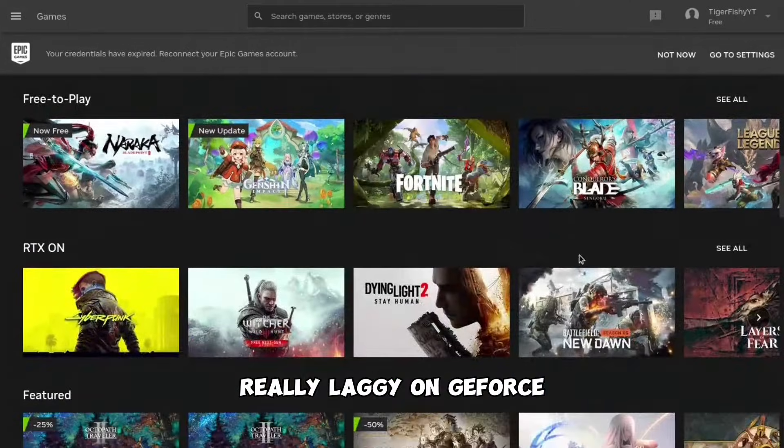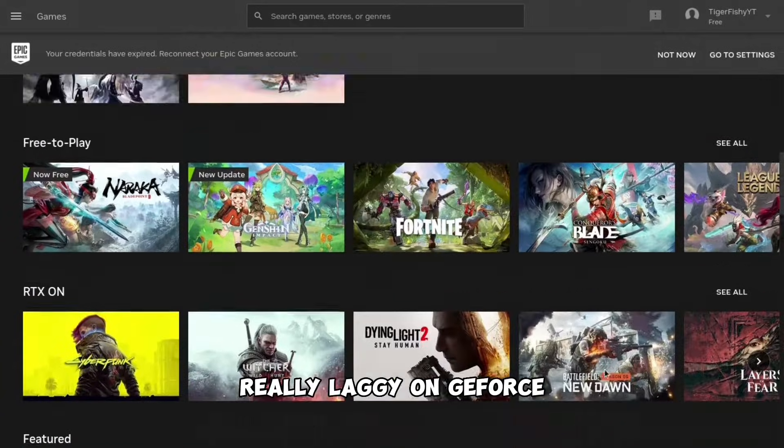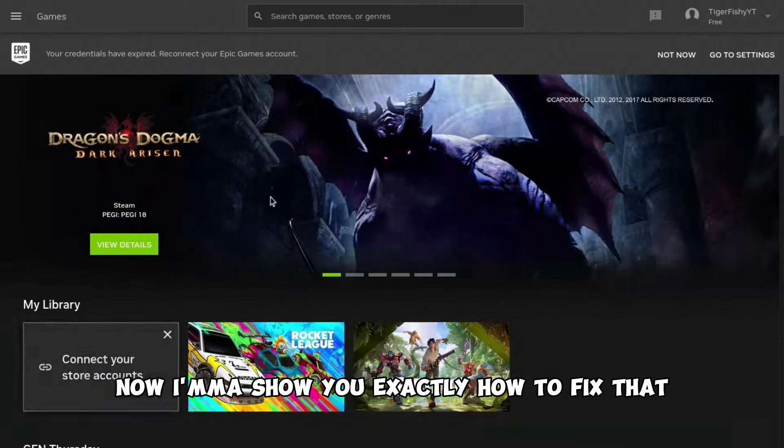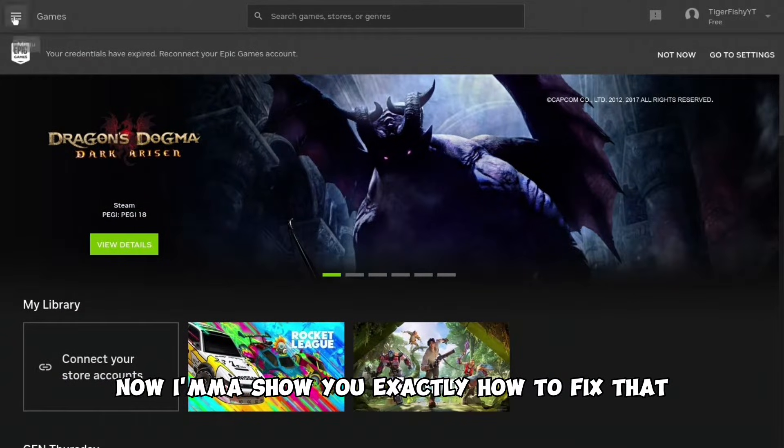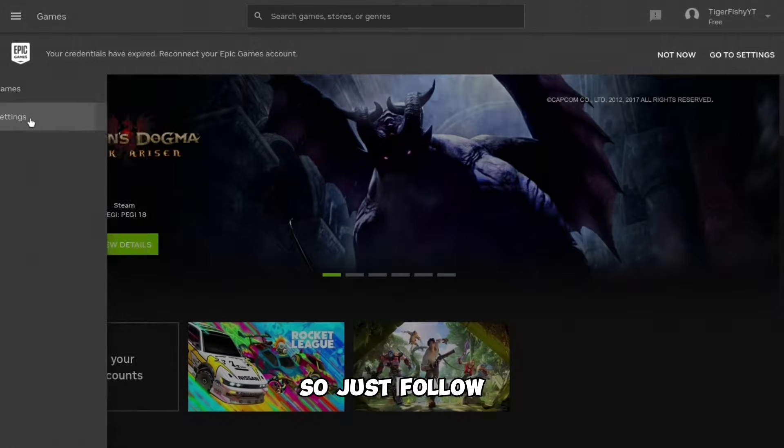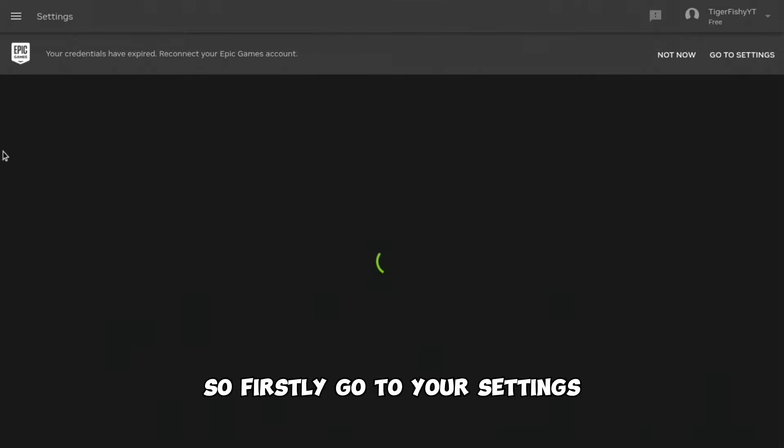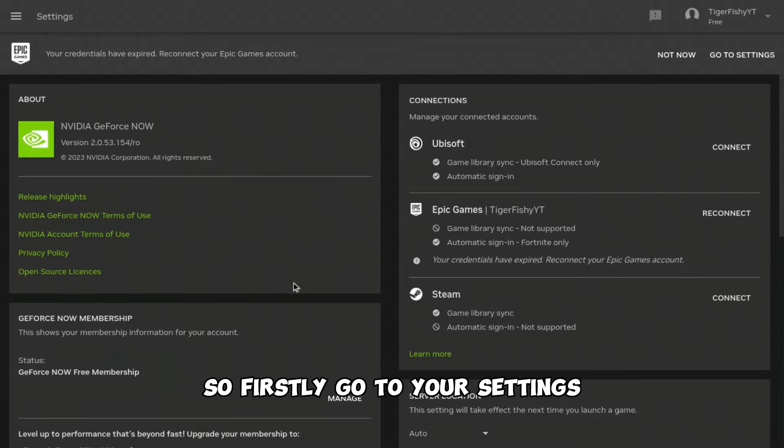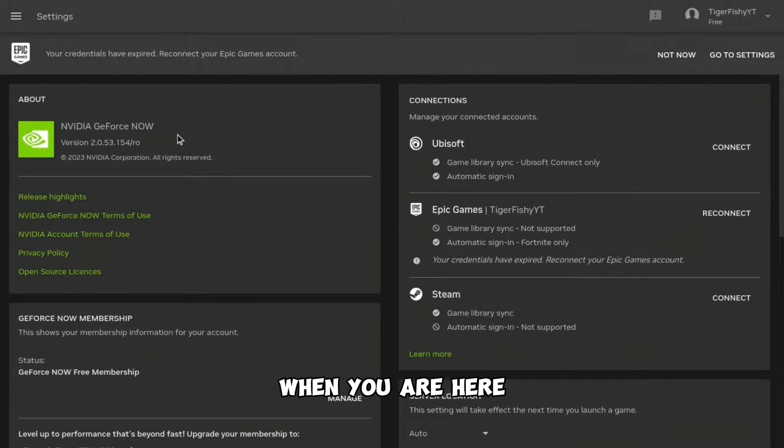If you're really laggy on GeForce Now, I'm gonna show you exactly how to fix that. It's really simple, so just follow along. Firstly, go to your settings.